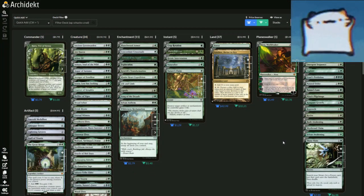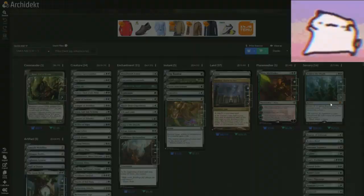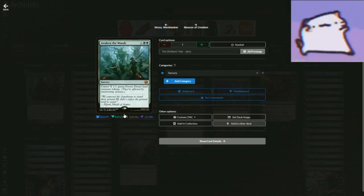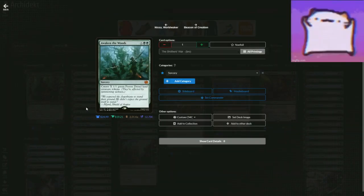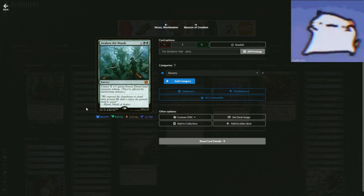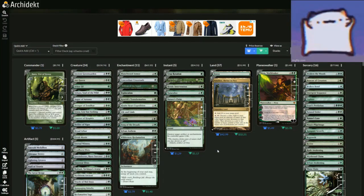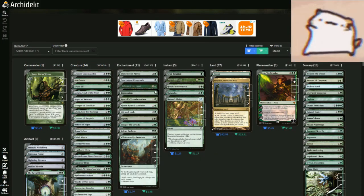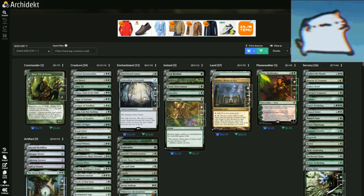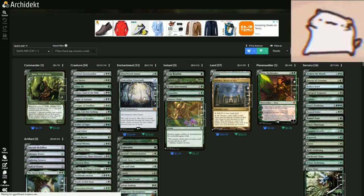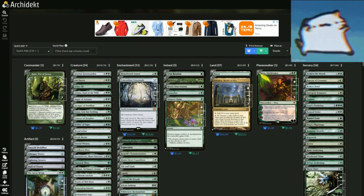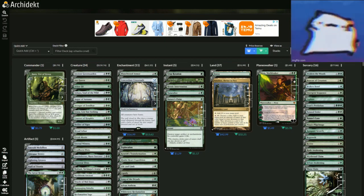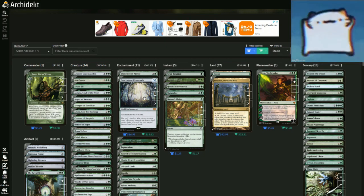But what are you going to ramp into? You're going to ramp into stuff like Awaken the Woods, which is create X 1/1 Green Forest Dryad Land creature tokens. So they're forests, but they're creatures, meaning they get big. If you have Concordant Crossroads, all creatures have haste. That means as long as you have Concordant Crossroads out, you just dump all your mana into Awaken the Woods, which means you throw out all the dryads or whatever, they're basically Dryad Arbors.